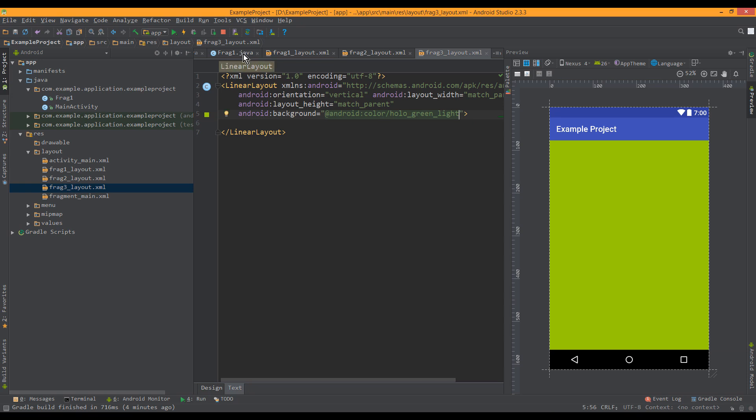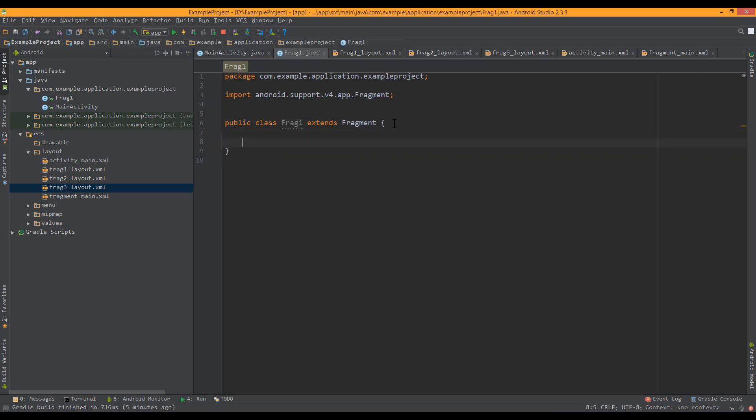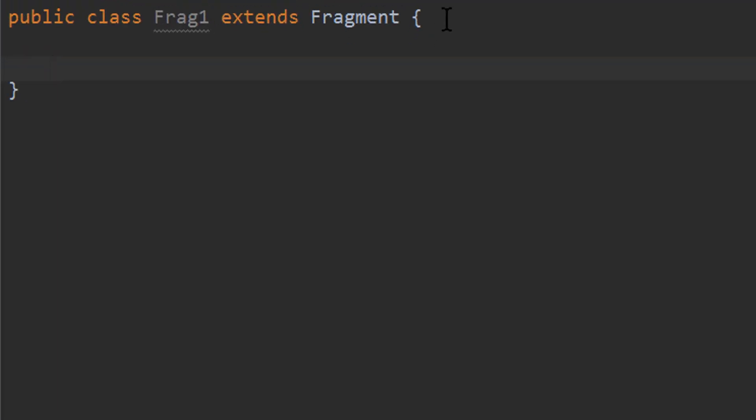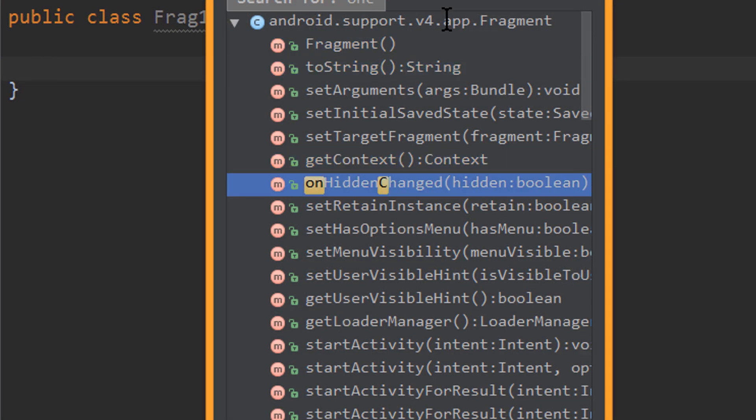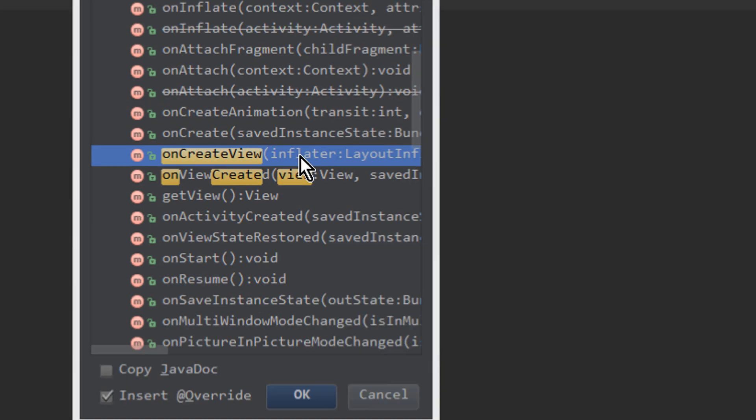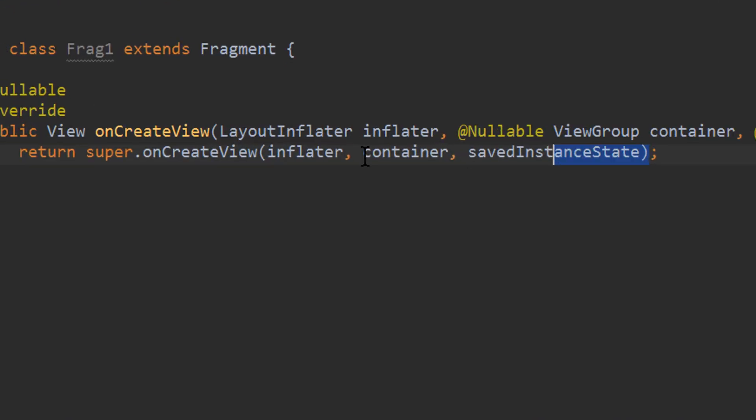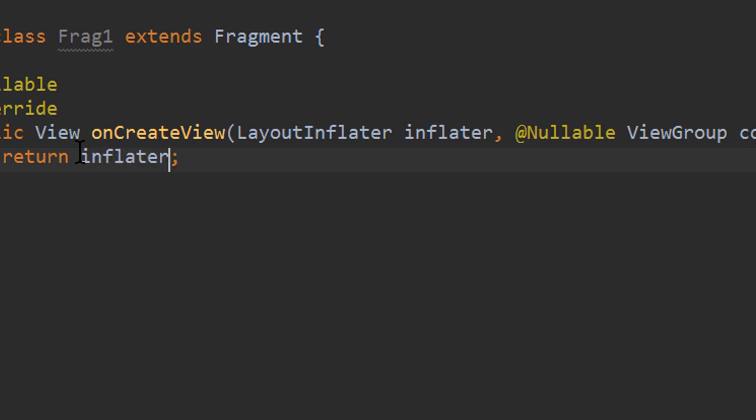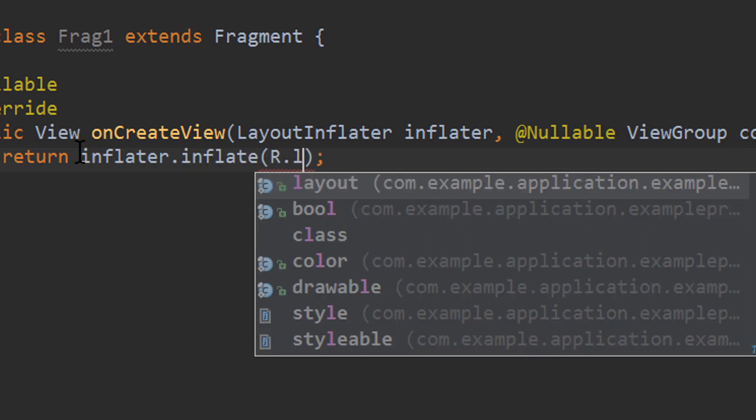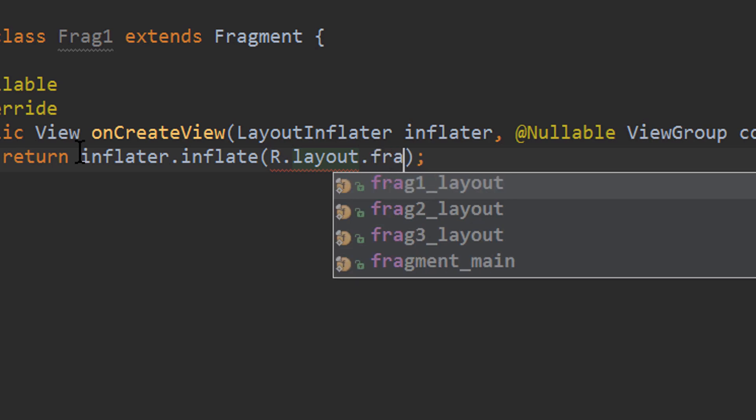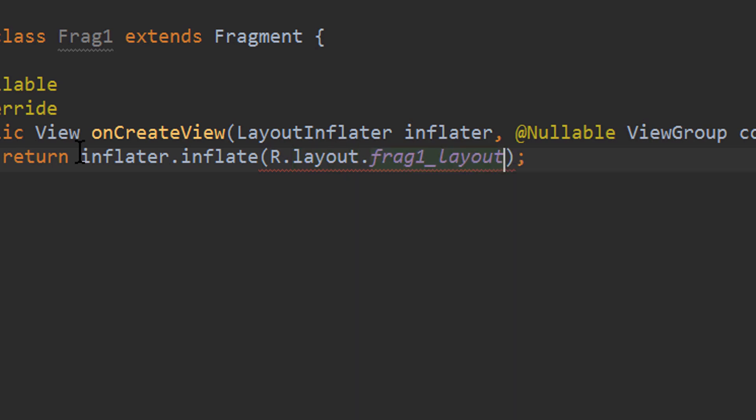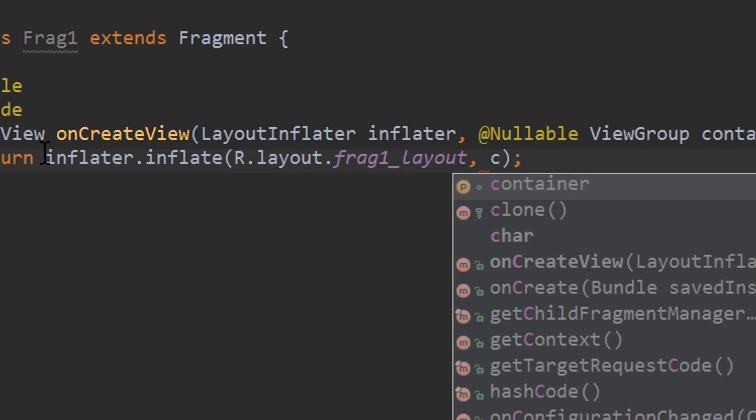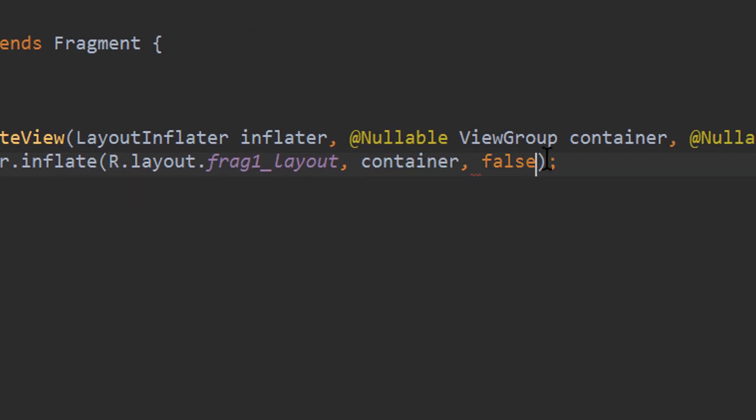Okay, back to our frag1 class. The only method I'm going to overwrite is ctrl-o on create view. And in here I'm going to pass the layout we just created. So I change this to return inflator.inflate. Then I pass our layout for fragment 1. I pass container, which is the view group which then contains this fragment layout, and for attach to root I pass false.